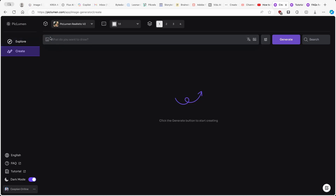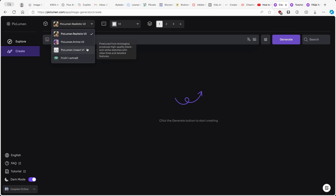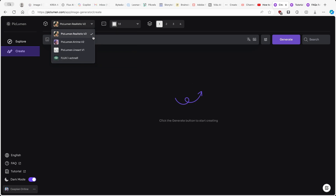Now let's go back to the Piclumen website and click on Create. Here on top, you guys can see four options. The first three are from Piclumen and the last one is actually Flux. So these four options are basically the models — the first three are from Piclumen itself, but the last option is Flux, which is a very popular AI generative model that you can also use standalone without Piclumen.